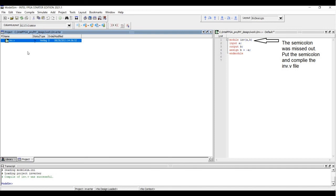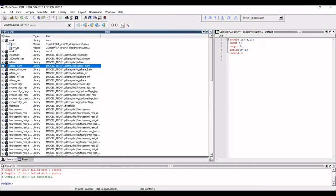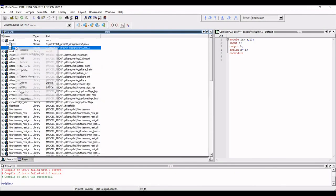So we have to apply the semicolon and then we have to compile this particular selected module again. Now go back to the work file and you can see both the file.